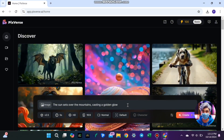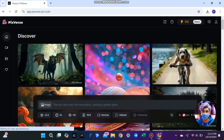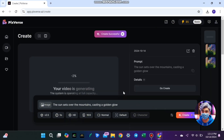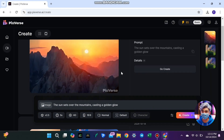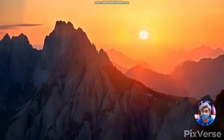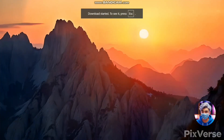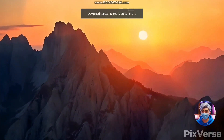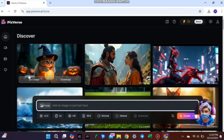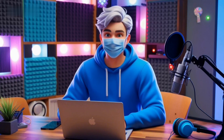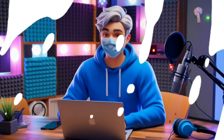For example, I'll type: 'The sun sets over the mountains, casting a golden glow.' After hitting generate, the tool instantly creates a stunning video with visuals that match the scene I've described. No need to search for stock images or videos — it's all done for you.